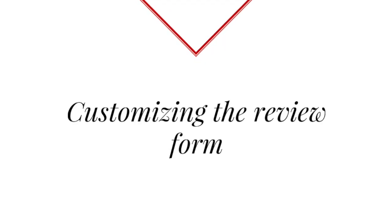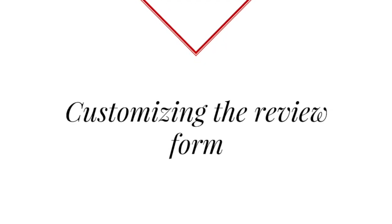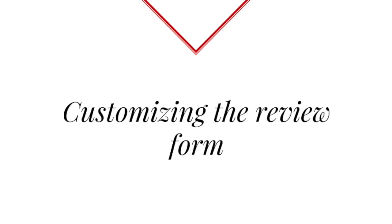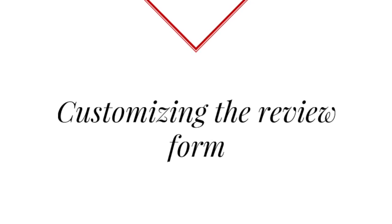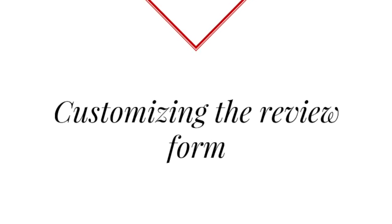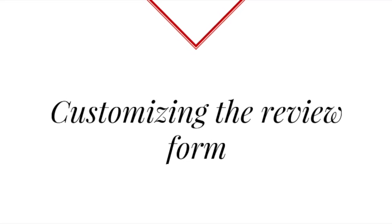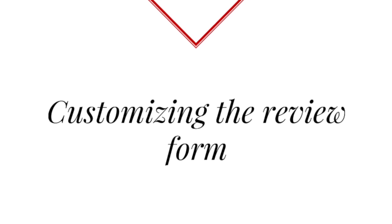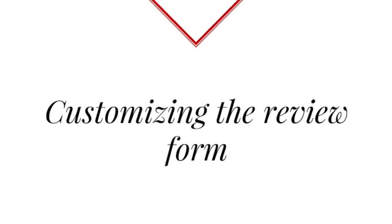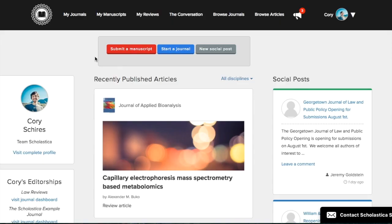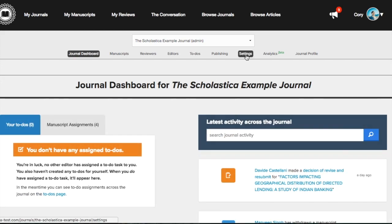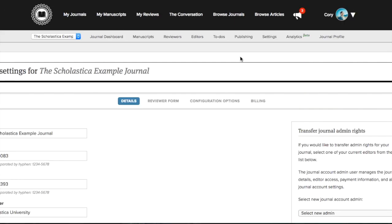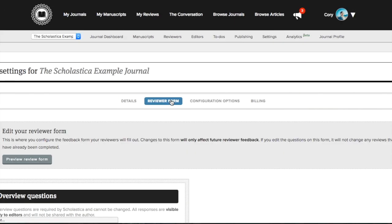Your journal has a built-in review form that you can use to collect and share feedback. To customize your review form to include the questions that are important to you, your journal's admin editor will log in and navigate to My Journals, Settings, Review Form.